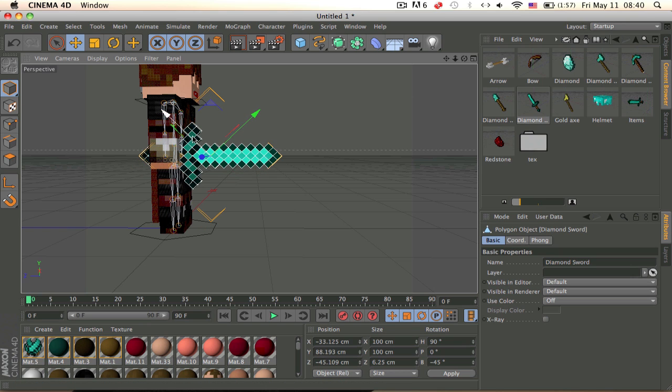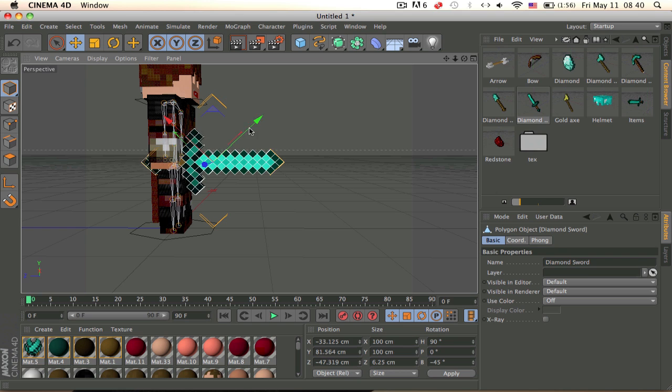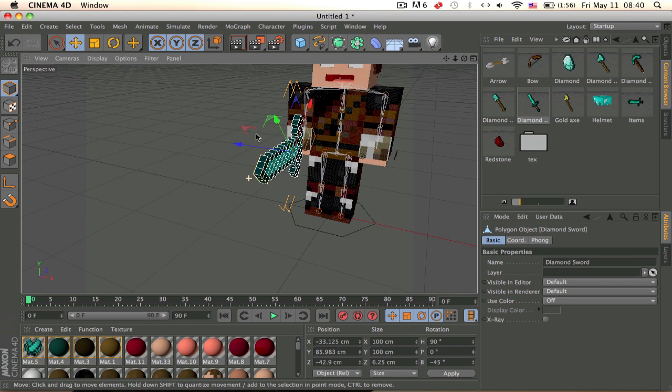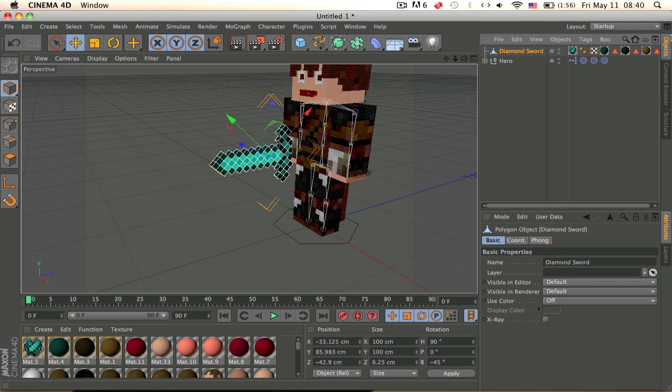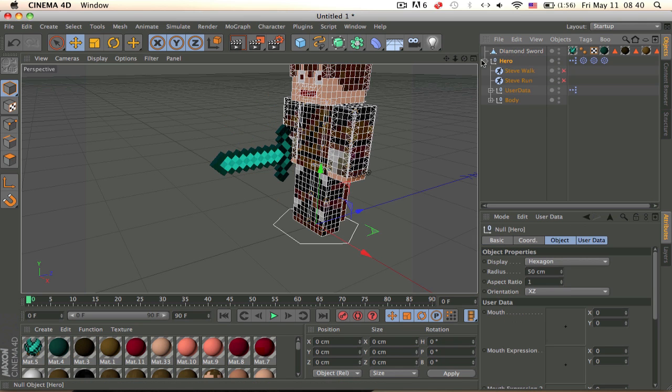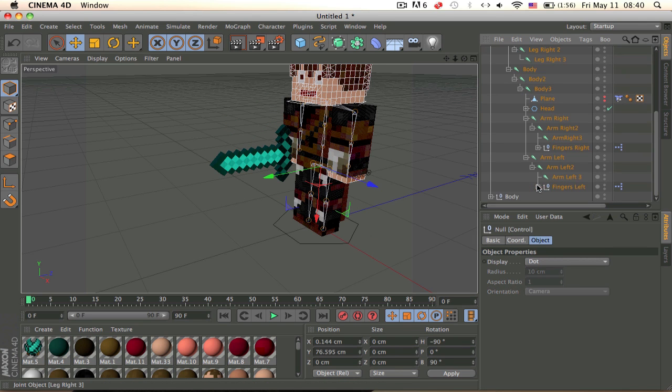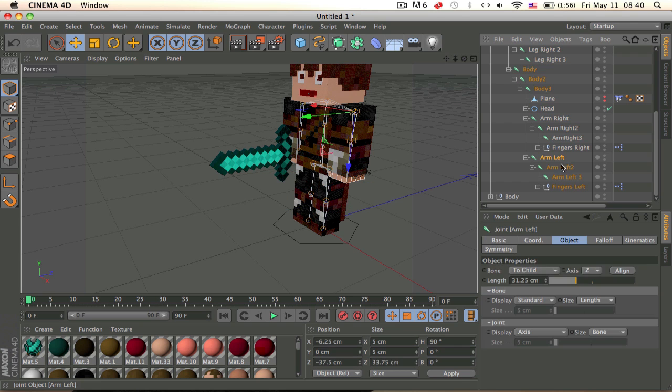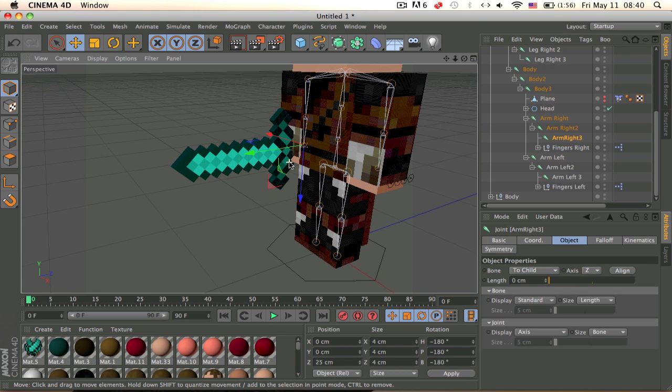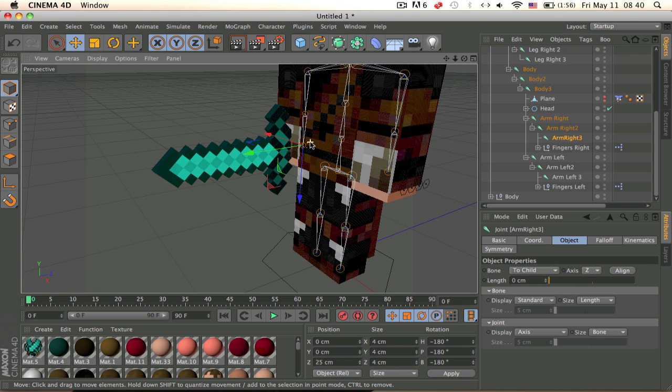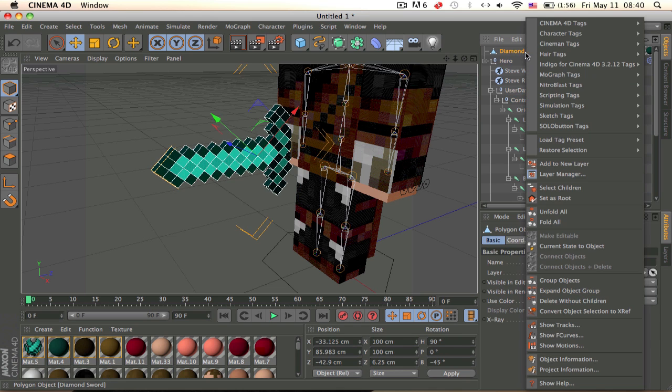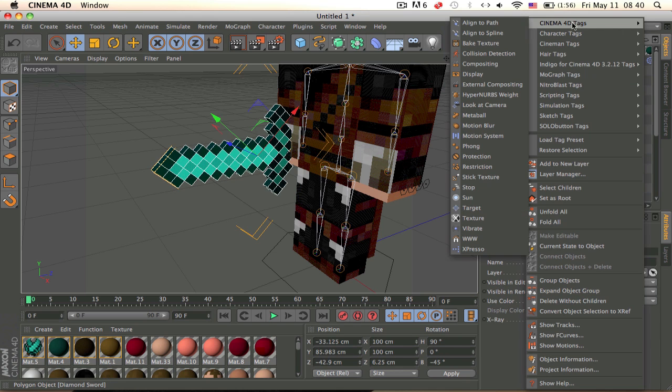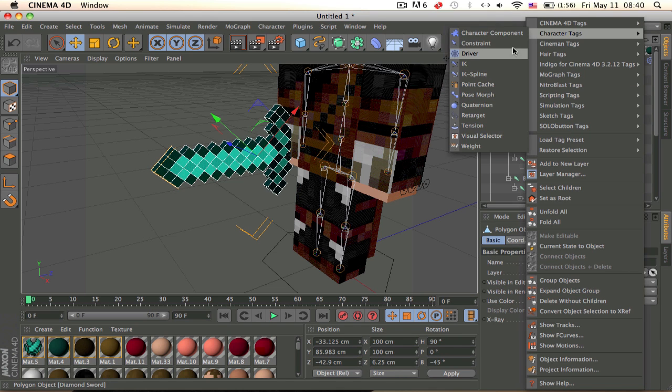Okay that's about right. So now we need to add the constraints, so let's go find the right arm, so this point over here, and let's go to the diamond sword and add a constraint which is here.